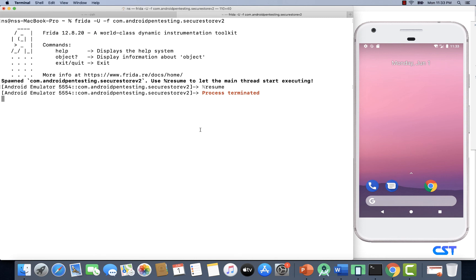So this is how we can use Objection to bypass root detection. In a later video, we are also going to bypass root detection by writing custom Frida scripts.